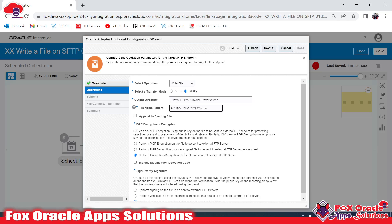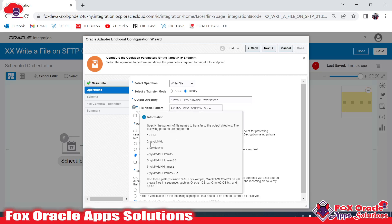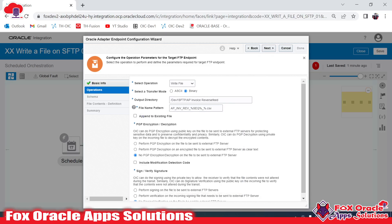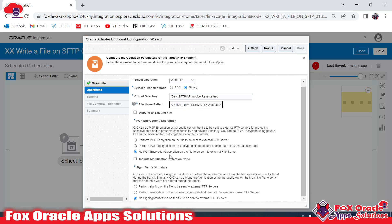I'll use both: 'API_INV_REV' underscore '%SEQ%' underscore '%YYYYMMDD%'. At runtime, SEQ will be replaced with the Oracle FTP-generated sequence number, and the date portion will be replaced with the actual year, month, and day. You can also use encryption or decryption here, but I won't use that right now.